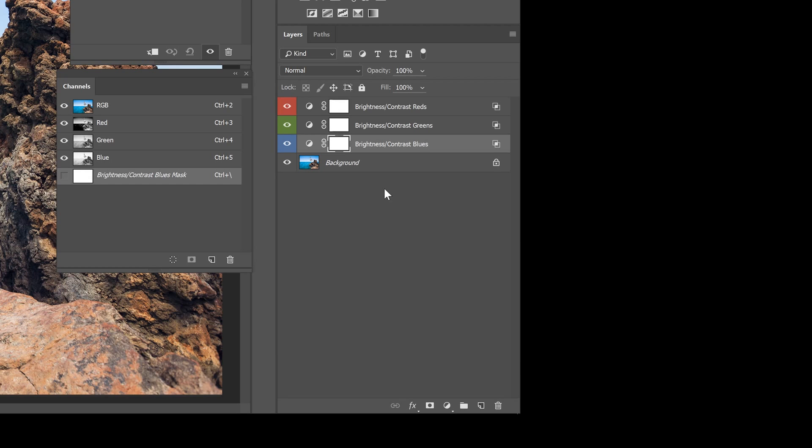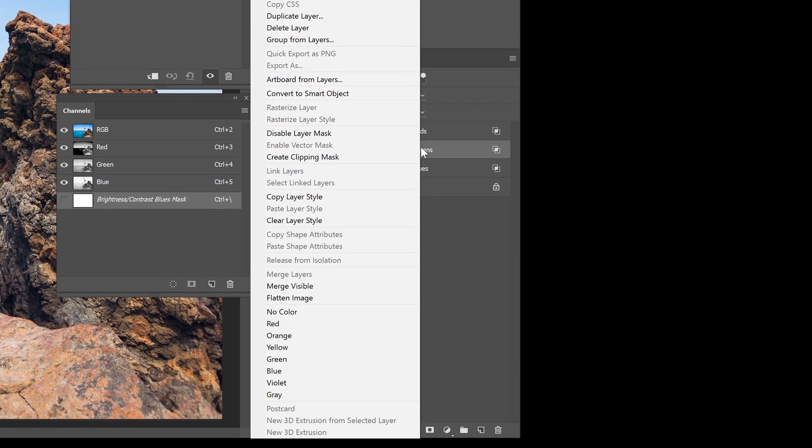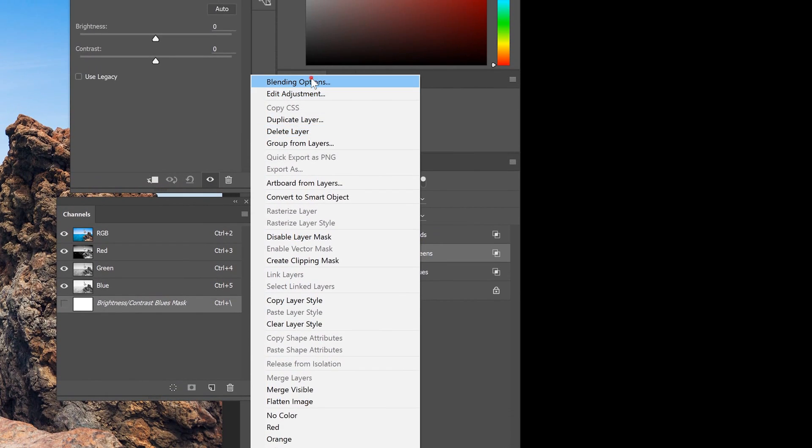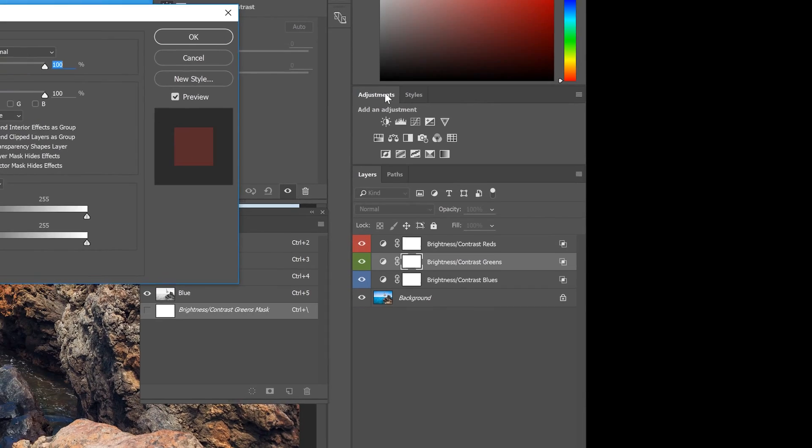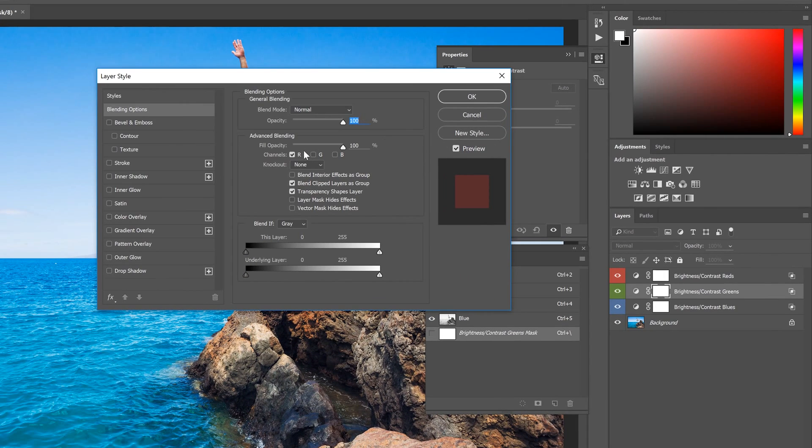We're done with the layer organization. Now, let's finish setting up the layers. Right click on the green channel, then go to Blending Options. Uncheck the red channel, then checkmark the green channel. Click OK.